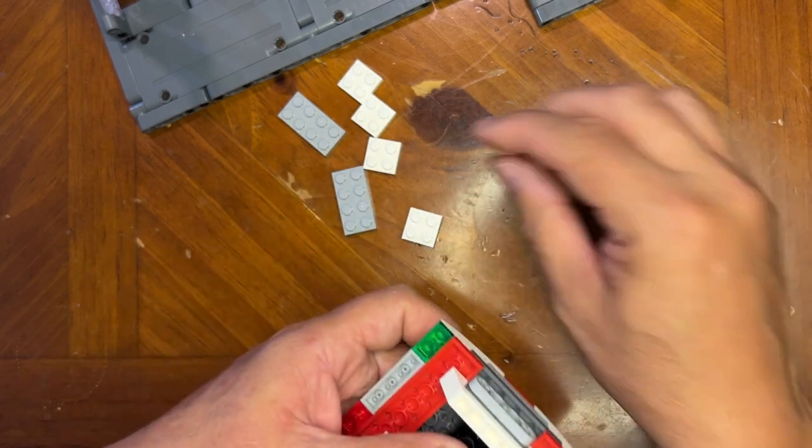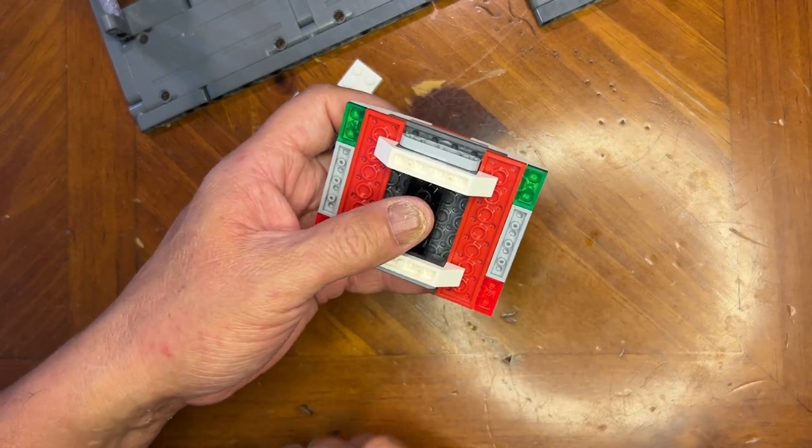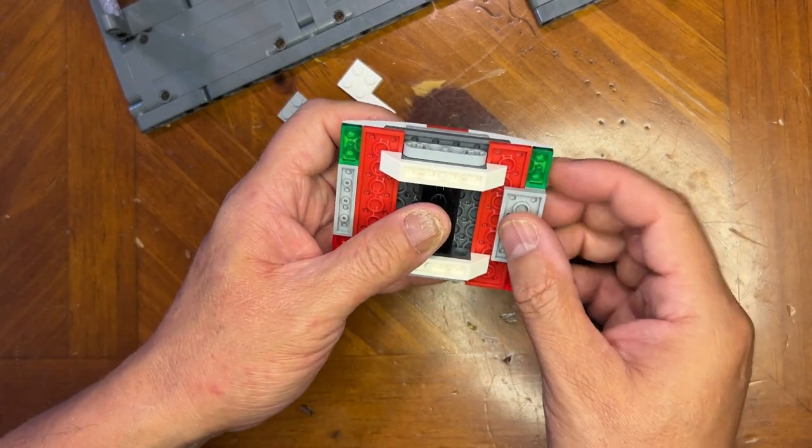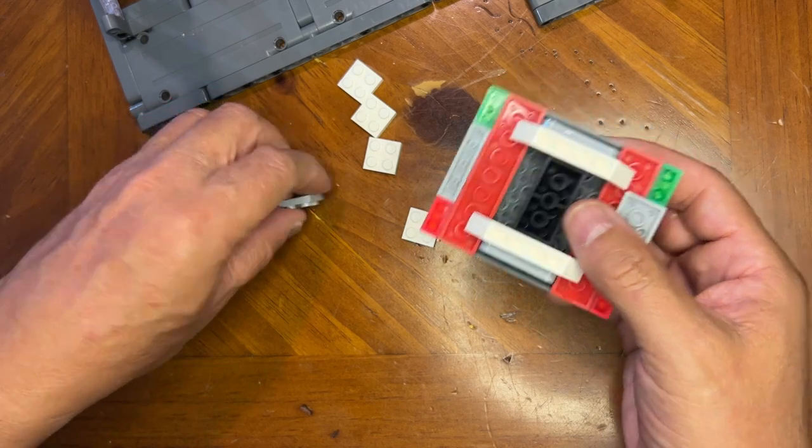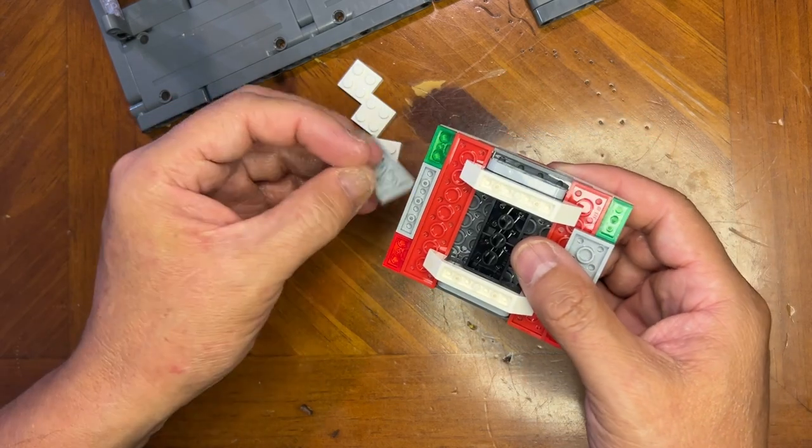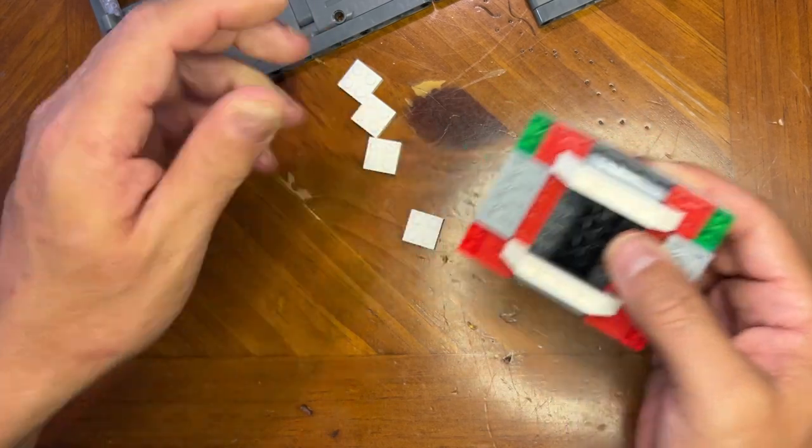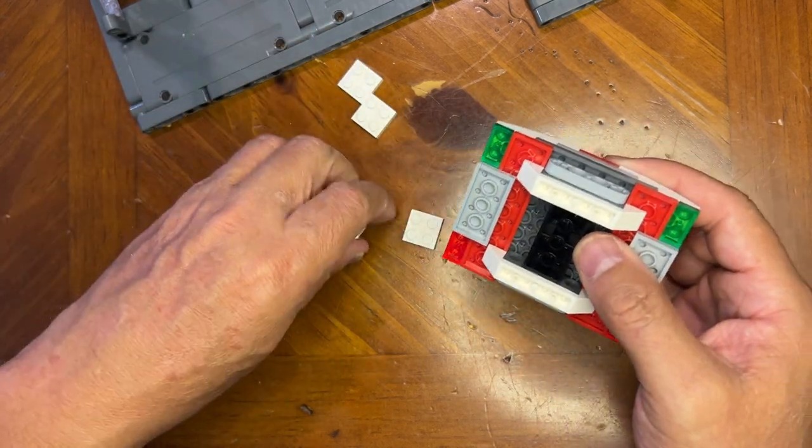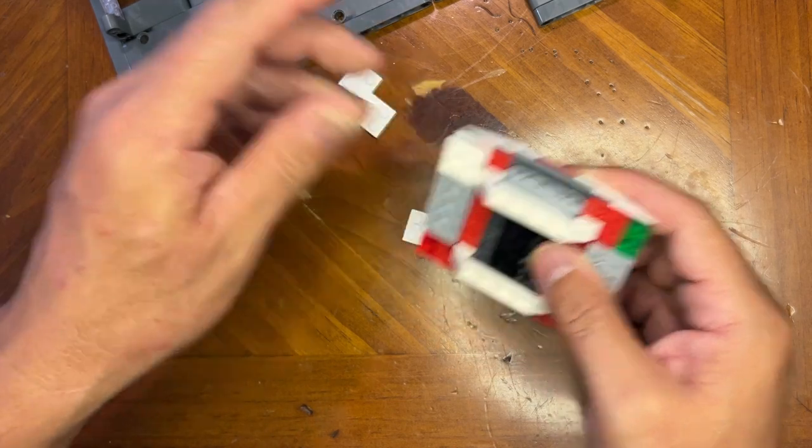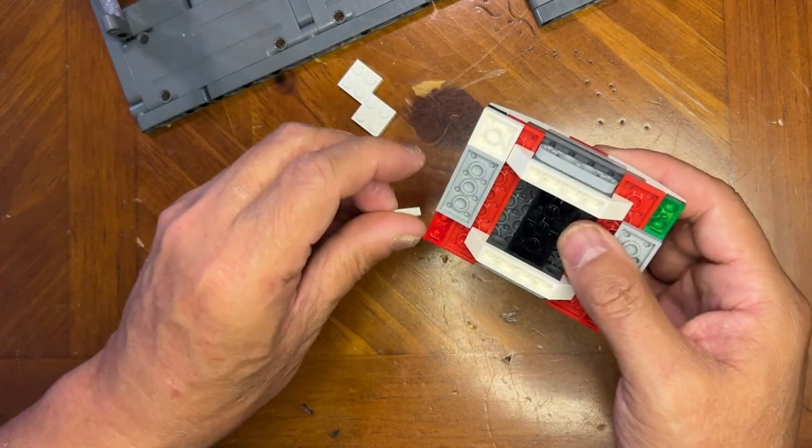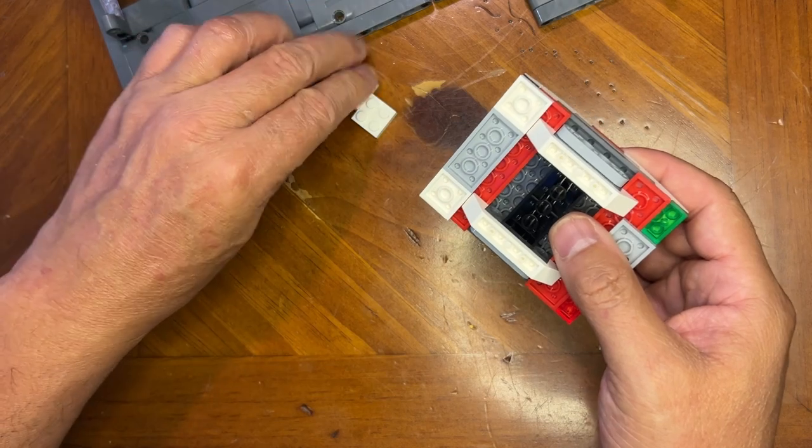And then I've got this to finish it off. So that'll be like that. I got these white ones to put on here like this.